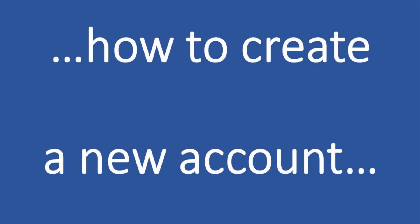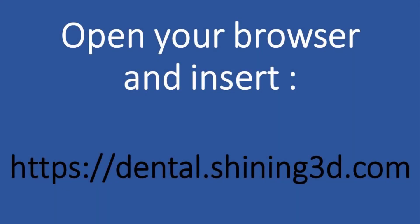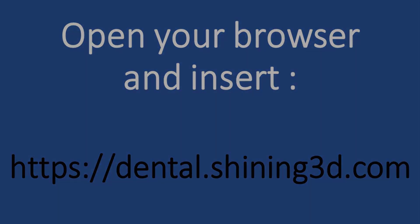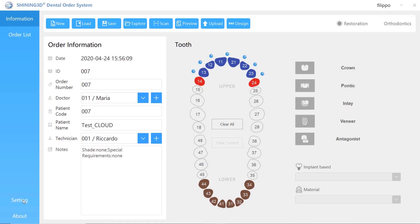Now let's see how to create a new account. Open your browser and insert dental.shining3d.com. You can find this address in the description of this video.